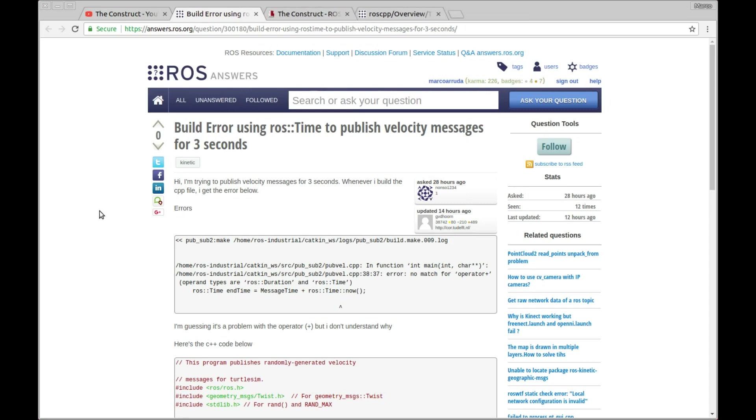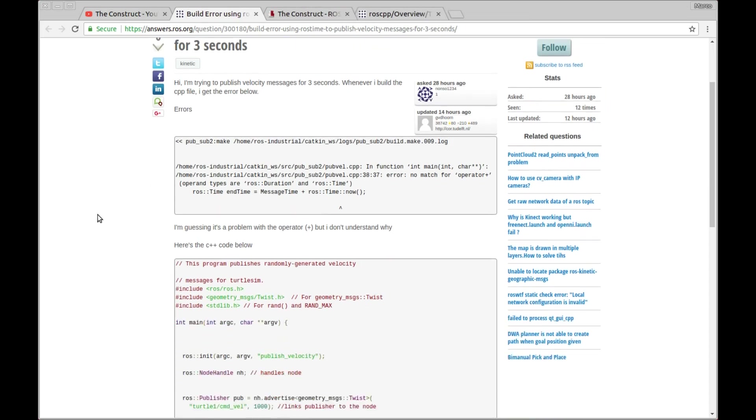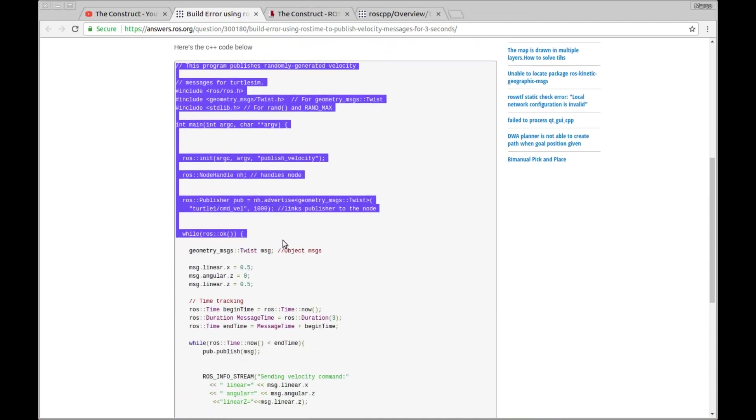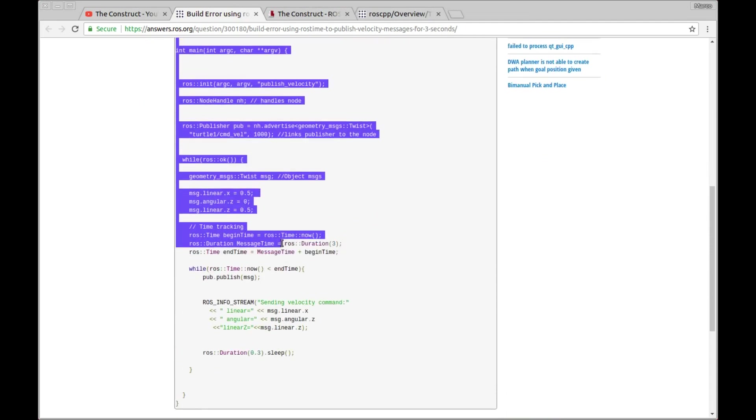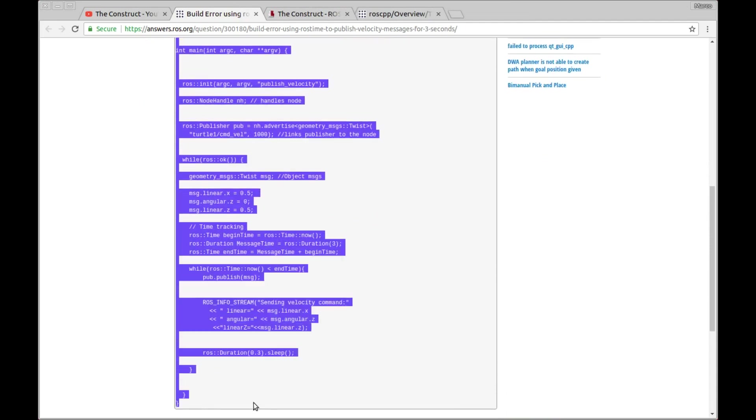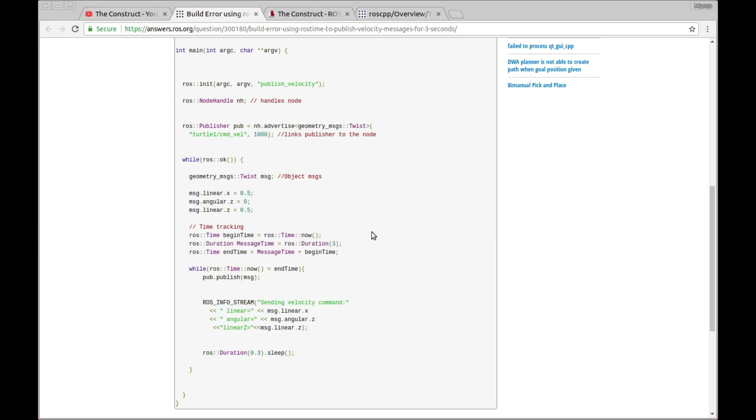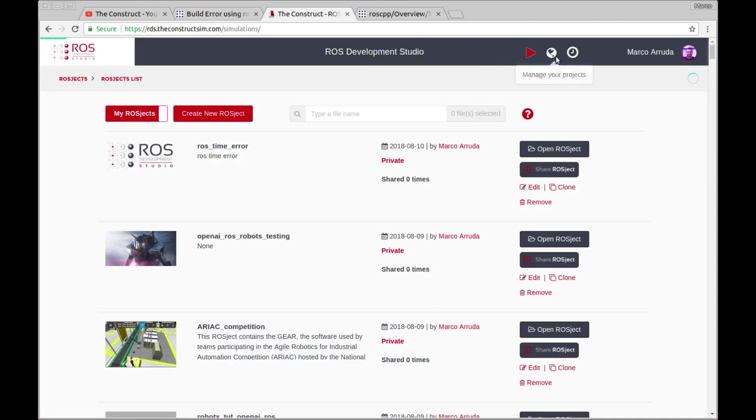So basically he's trying to compile this program in C++ and I think it's very well done. The tabs and the code is very clear to understand what he's trying to do. I think it's not about the rules of the program or the algorithm, I think it's just about the compilation and I believe it's something simple we can solve.